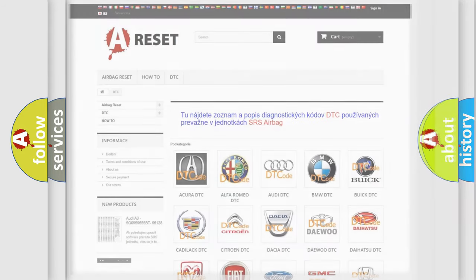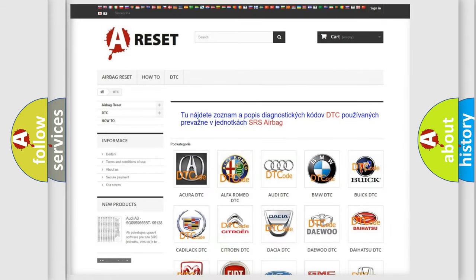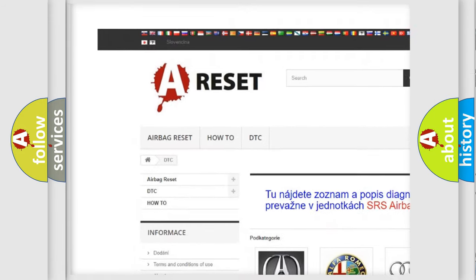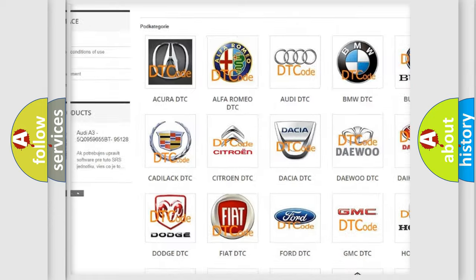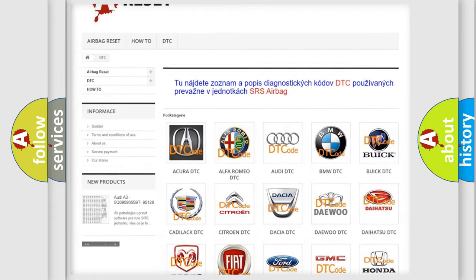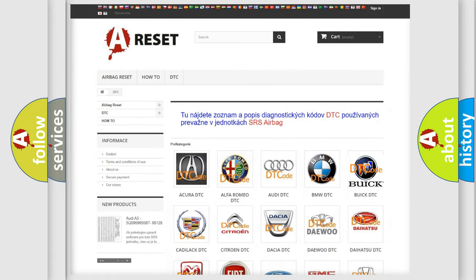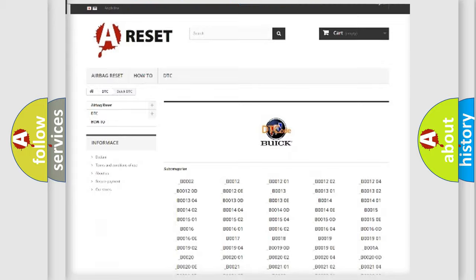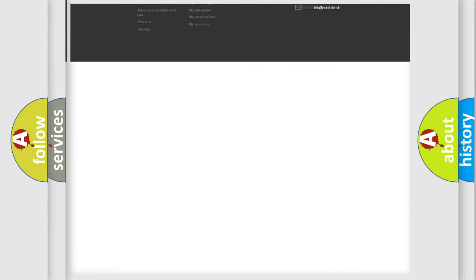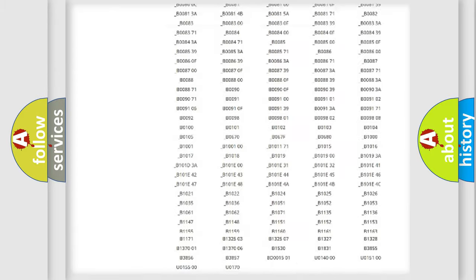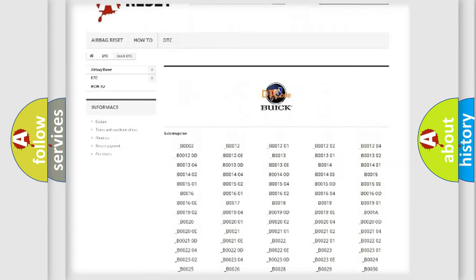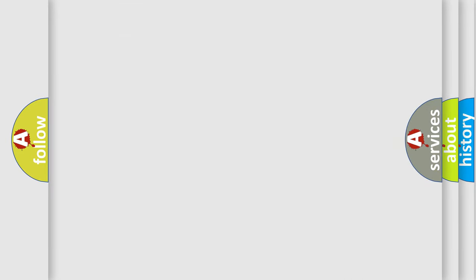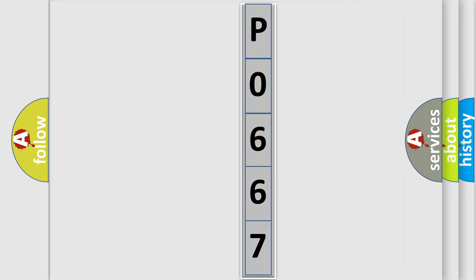Our website airbagreset.sk produces useful videos for you. You do not have to go through the OBD2 protocol anymore to know how to troubleshoot any car breakdown. You will find all the diagnostic codes that can be diagnosed in a car, Buick vehicles, and many other useful things. The following demonstration will help you look into the world of software for car control units.